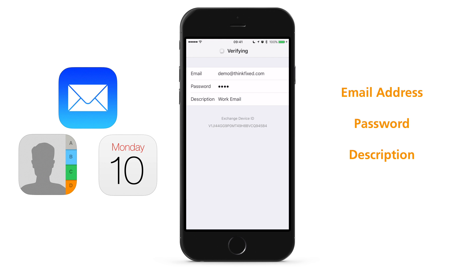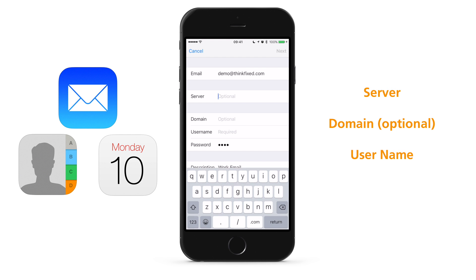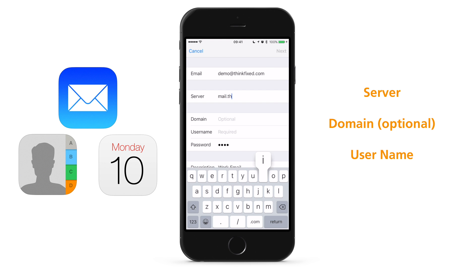Here, fill in the server address, domain if needed, and your password if it is not already filled in. The server address is normally the same address used when checking your email on the web. Domain is usually optional,